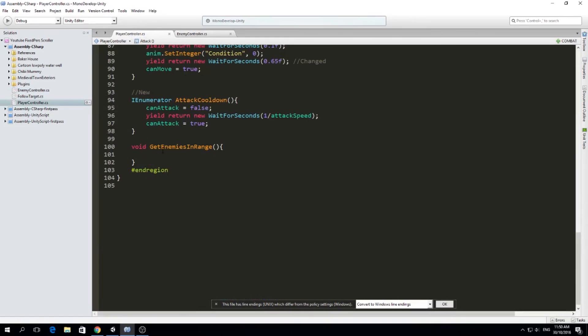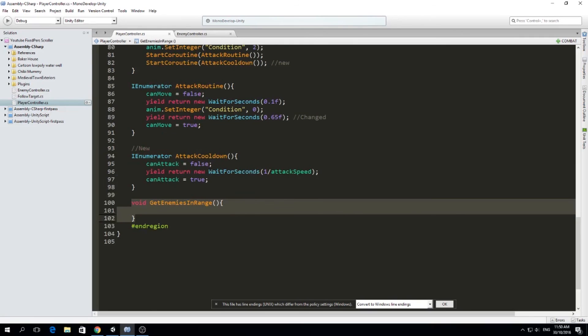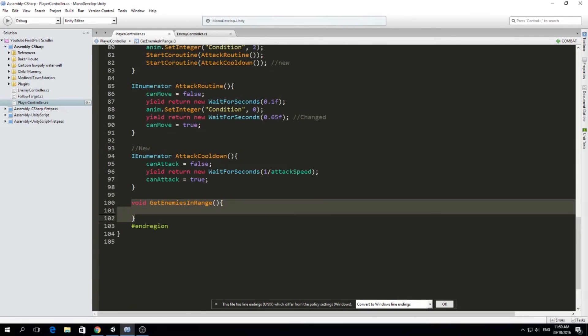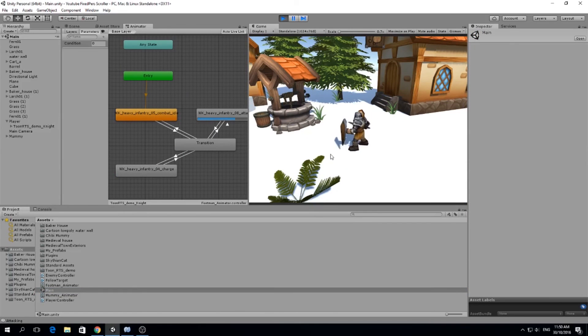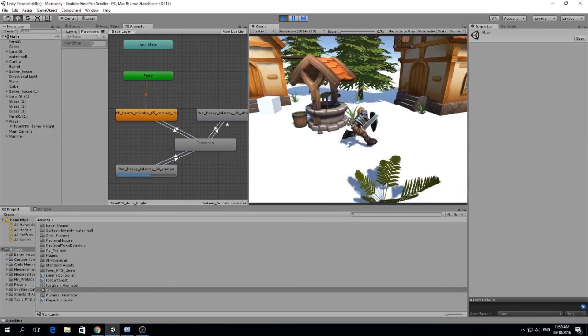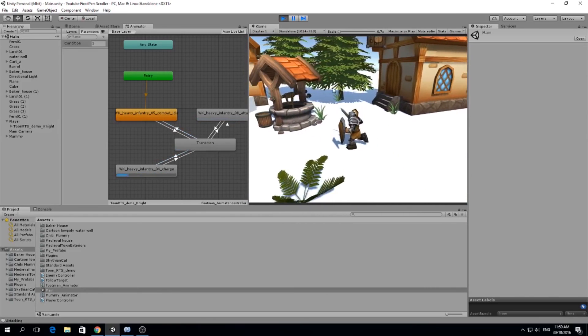Next, we are going to make this function called get enemies in range. But for that, I'm going to make another video. So thank you very much for watching. Please like this video, and I'll see you next time. Bye.